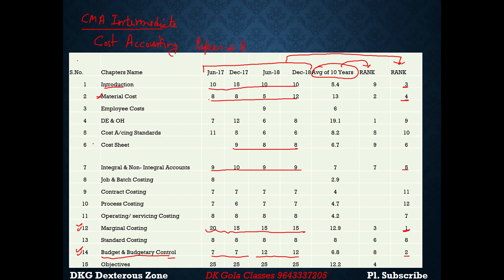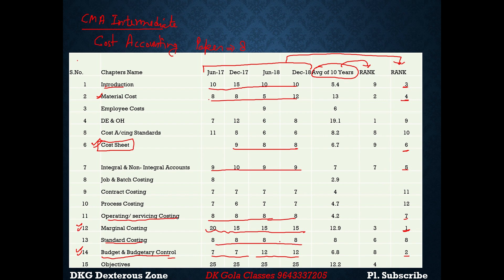The sixth ranking is a very important and relatively easy topic — a basic CMA concept. The seventh ranking is very technical, and you cannot afford to skip it either. The eighth ranking covers standard questions worth around 8 marks.